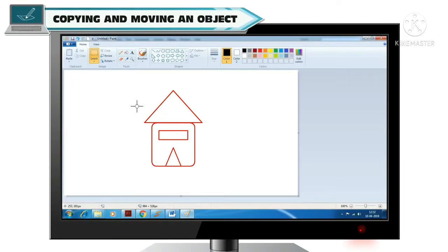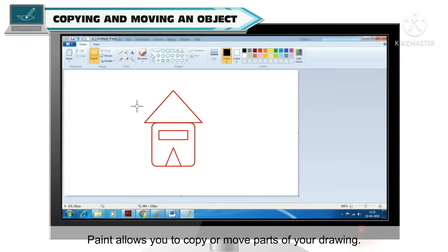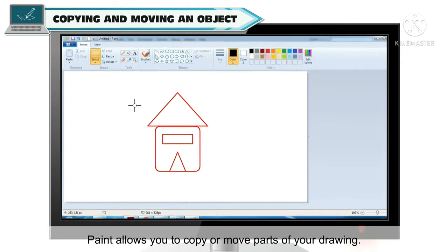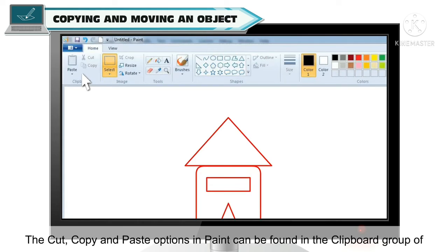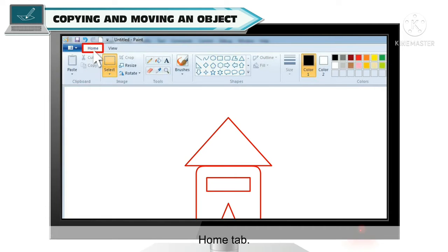Copying and Moving an Object. So students, Paint mein aapko aise options milenge jinki help se aap apne drawing ke parts ko copy kar sakte hai aur aap unhe move bhi kar sakte hai. Cut, copy aur paste options aapko yahan pe Home tab ke Clipboard group mein milenge, jaise ki aap screen pe dekh sakte hai.